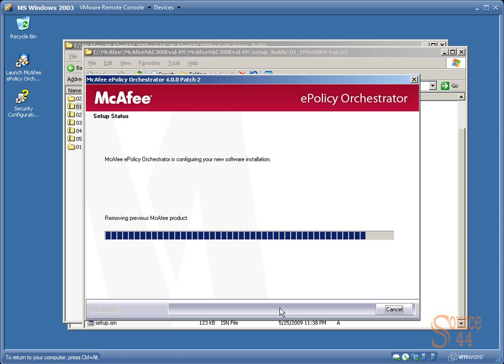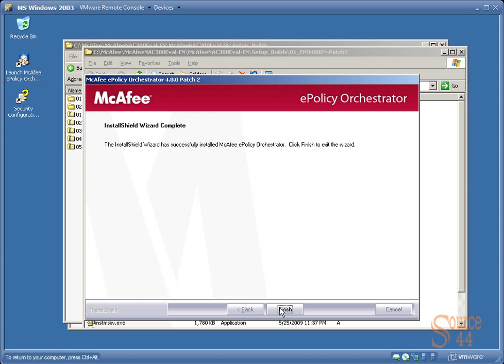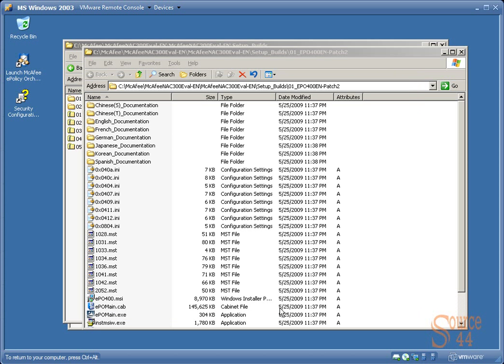The reason why we're doing patch 2 is because patch 2 is a big patch. It's like 160 meg patch. It's not just a hot fix, it's more like a service pack. So we just want to show you how easy it is. We'll click on Finish and launch McAfee Policy Orchestrator.